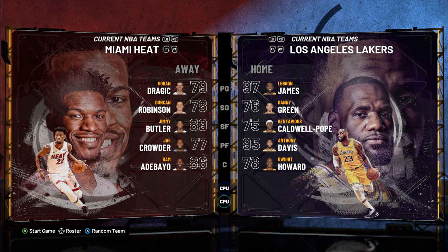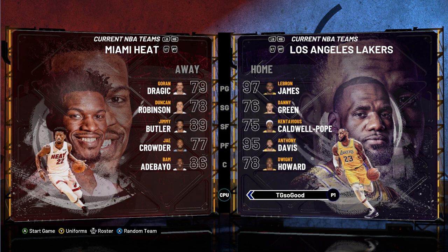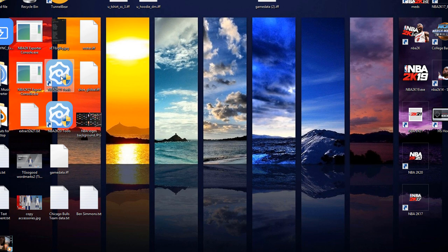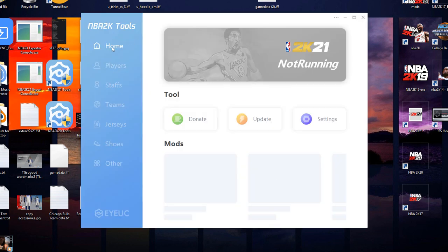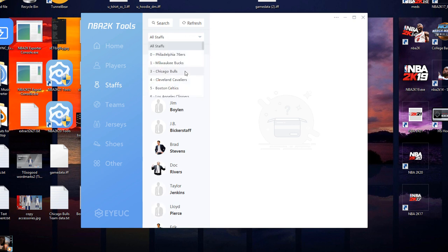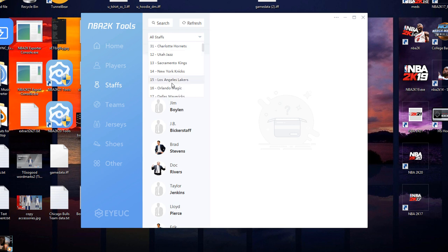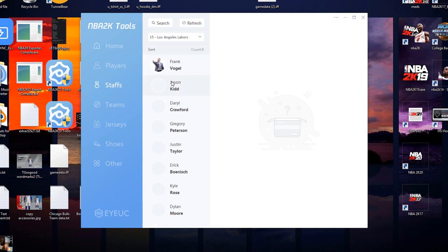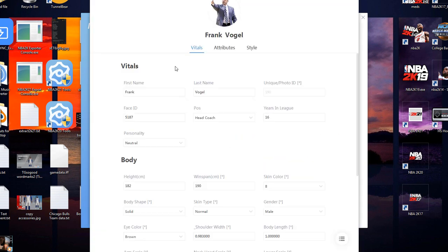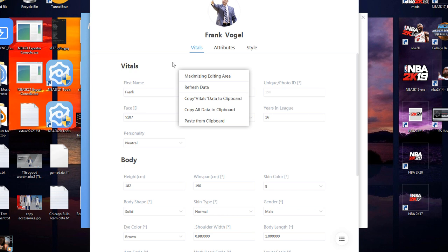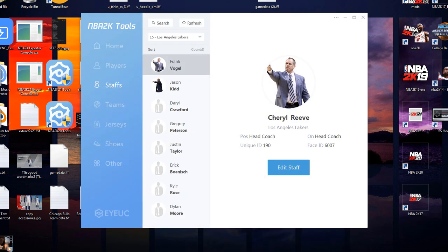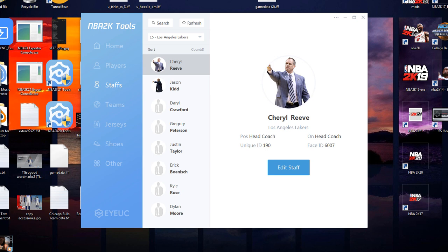Alright, so they've got the Miami Heat versus the Lakers. Let's replace Frank Vogel. Alright, so now I'm gonna open up 2K21 Tools again, go to Staff, go to Lakers. Frank Vogel, say goodbye, double click on him, right click and then paste from clipboard. Says Cheryl Reeve, cool, click X. Still has his picture for whatever reason, I guess I can't get rid of his portrait, so whatever.